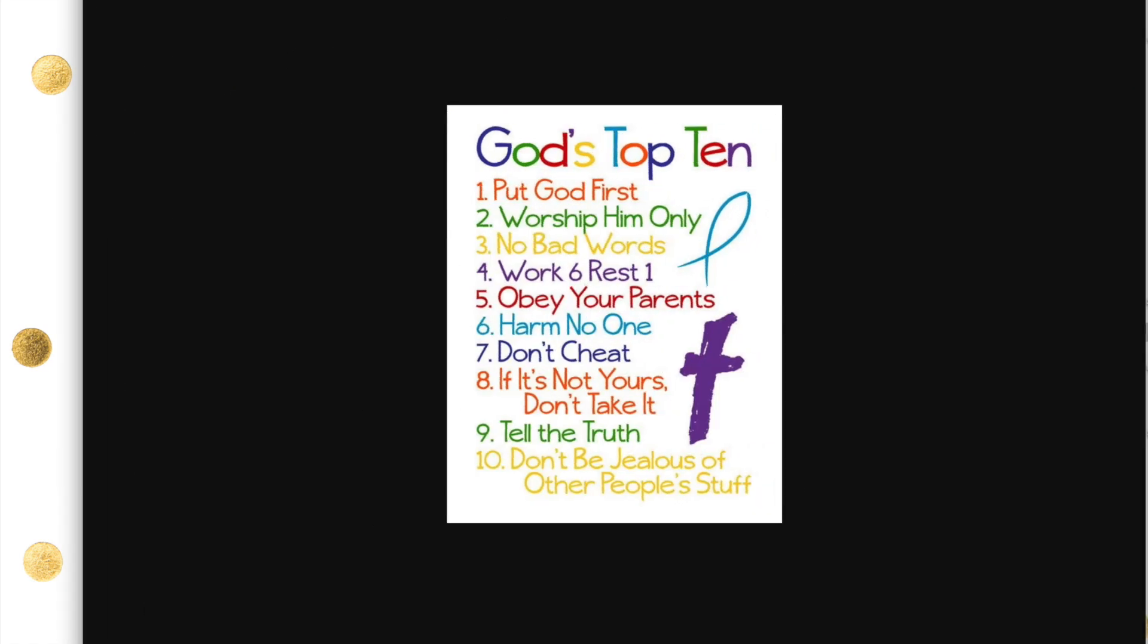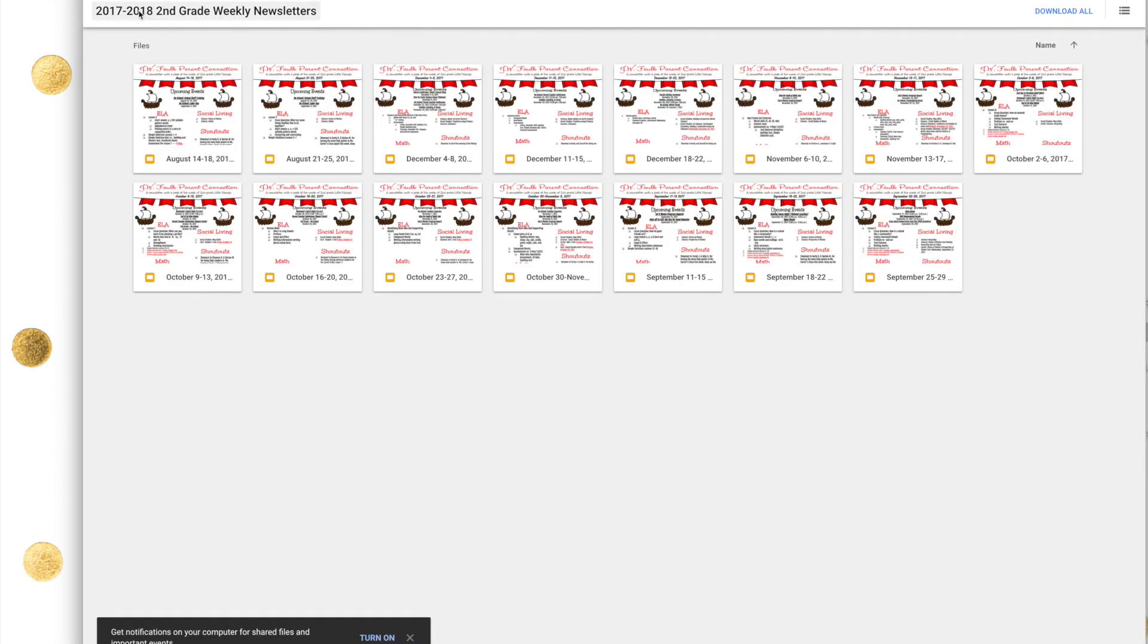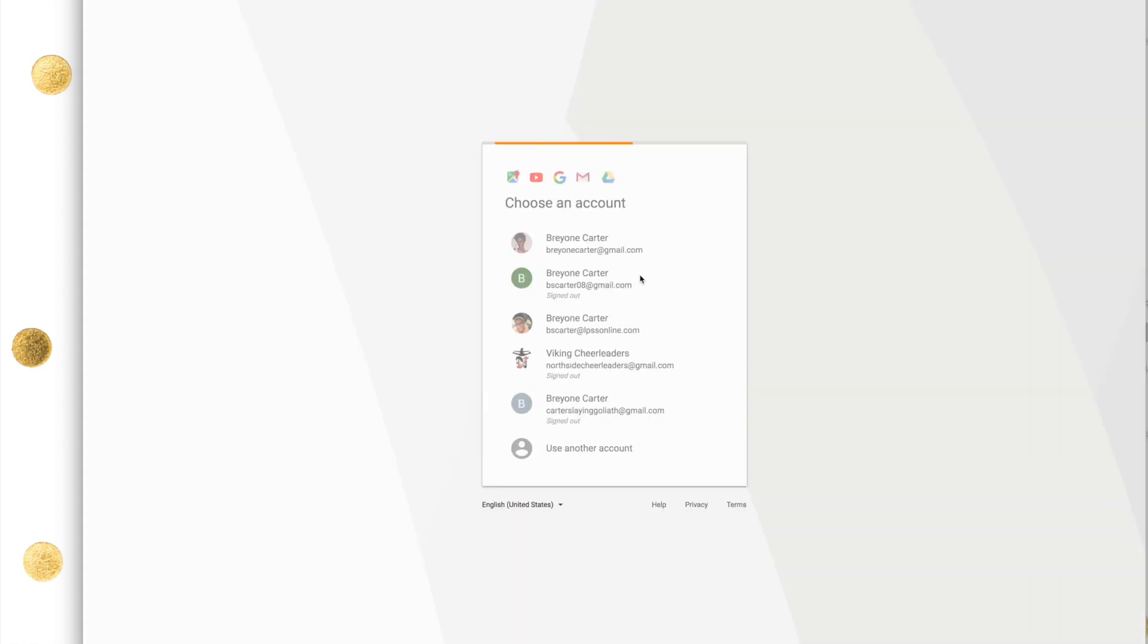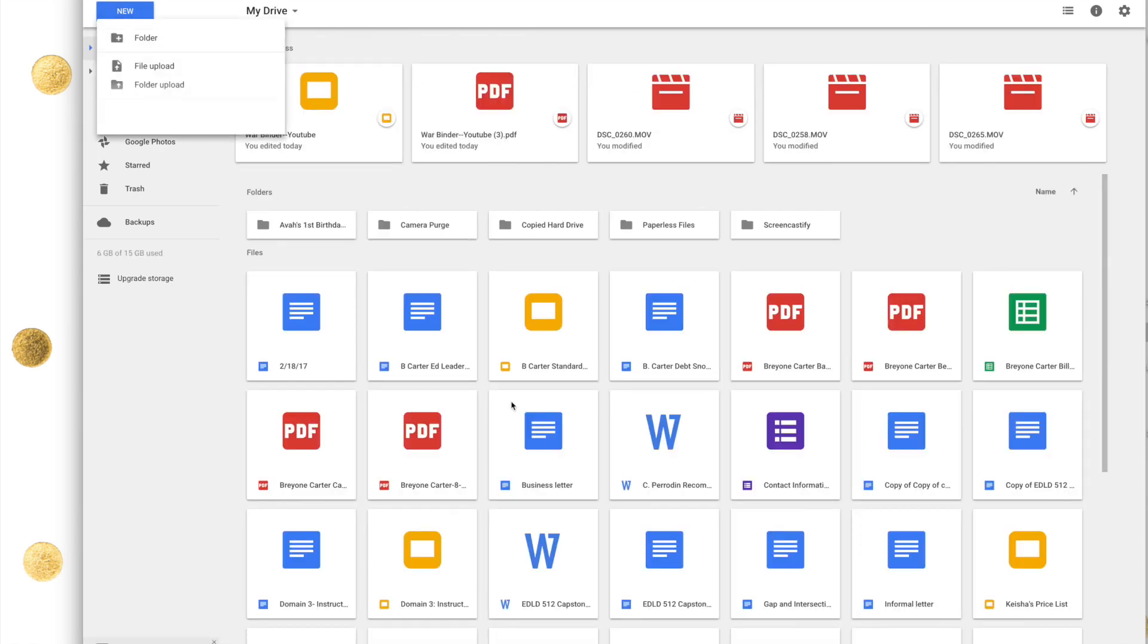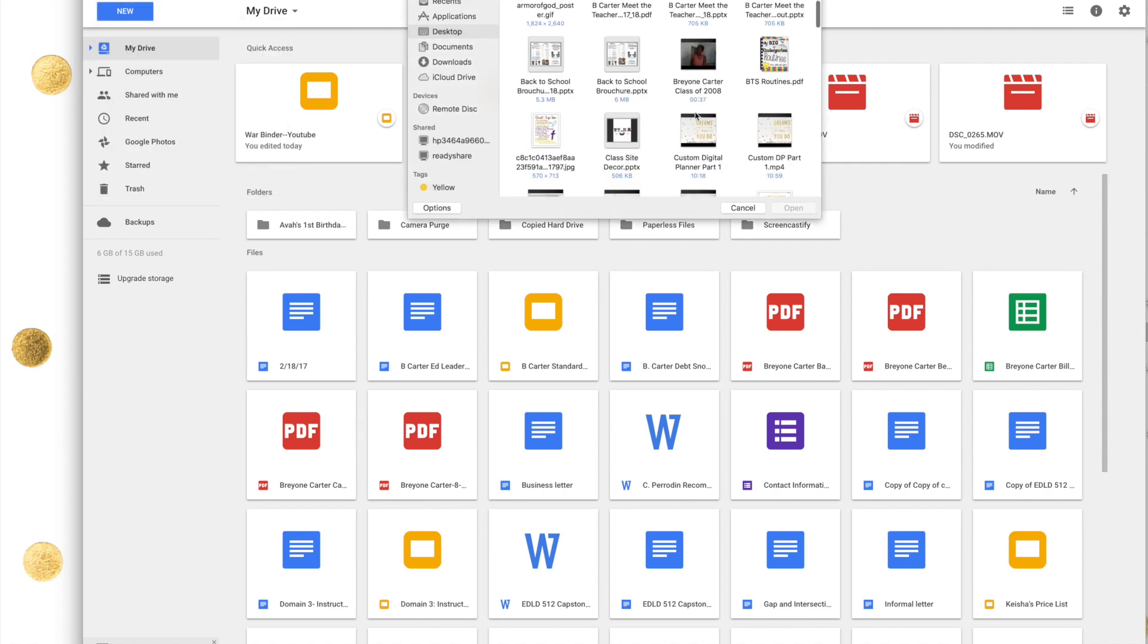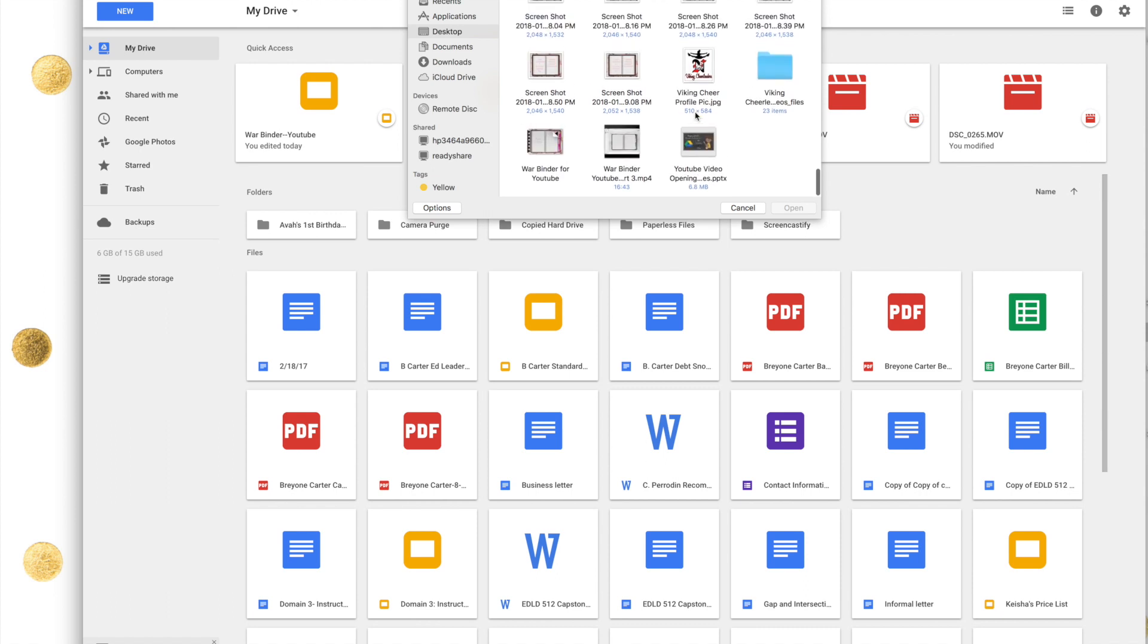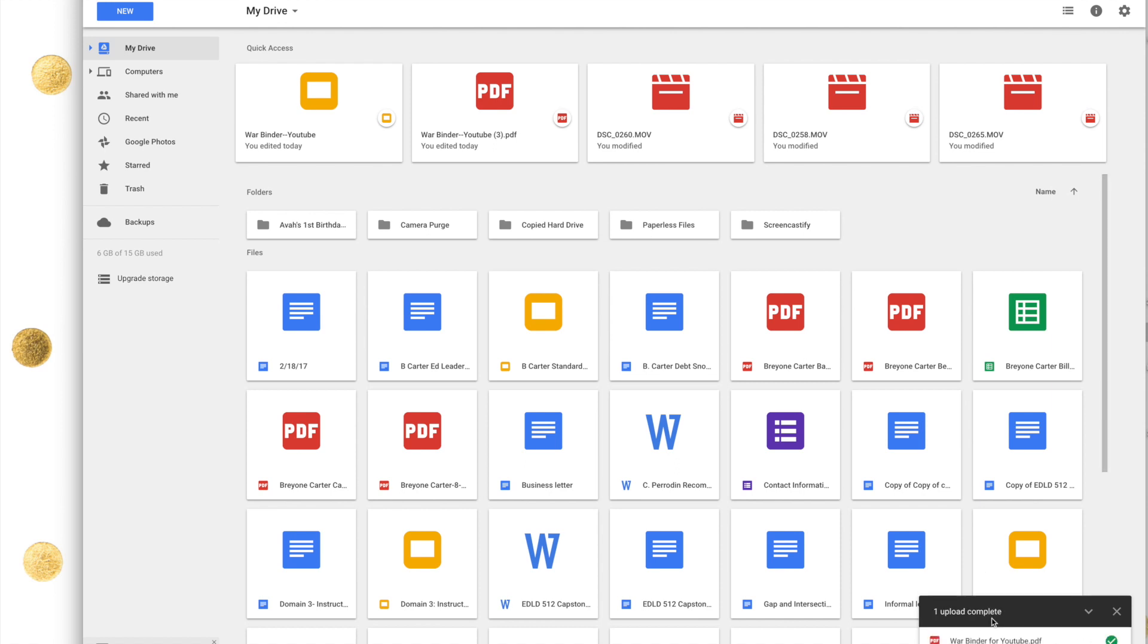Then I'm going to go to Chrome. I'm going to go to my Google Drive. It's going to ask me to log in. Now I'm going to go to new file upload, and then I'm going to find wire binder for YouTube PDF. As you see here, it's uploading to Google Drive.